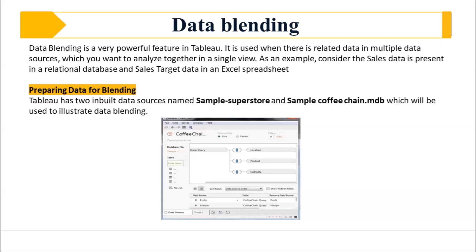There is a very huge difference between data blending and data join. Data join is something different. Data blending is something different. It's a powerful feature which is used when there's related data in multiple data sources.